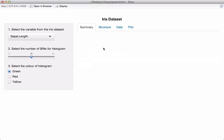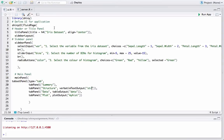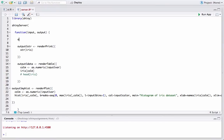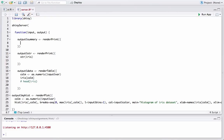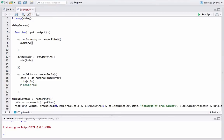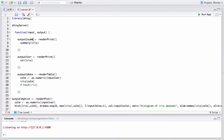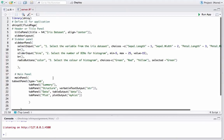Finally, we will similarly work out the display for the summary. Let's go back to server.r — this time output$summary, and we will again use renderPrint as we used for str. We use the summary function on the iris dataset. Whatever is the output of summary(iris) gets rendered using renderPrint, which preserves the formatting and stores it in the output variable. We'll rename the output variable to 'sum' instead of 'summary' to avoid any confusion.